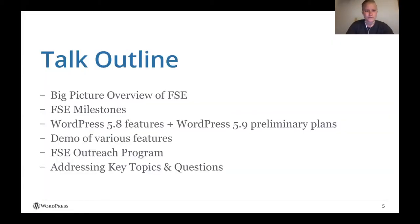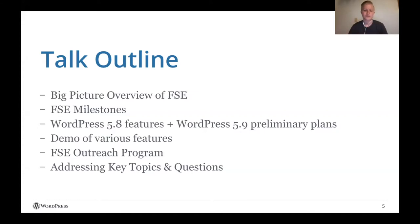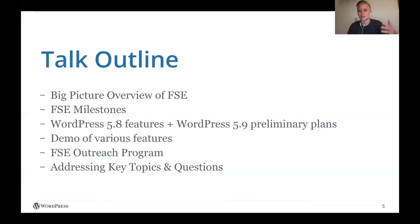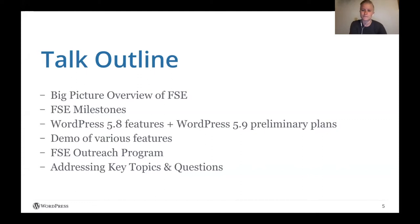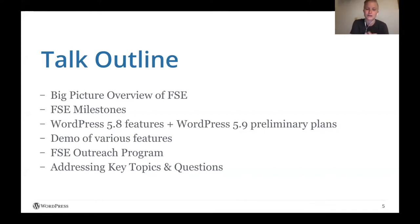So to start, I plan to zoom all the way out to talk about full site editing before kind of stepping, going step by step to dig in further. So that will begin with a big picture overview of what is full site editing, answering some questions. Then it'll step further into specific milestones. I'll go through each of them. From there I'll jump into what actually shipped in 5.8 and then a preliminary look at what's planned for 5.9, which is going to happen, that release will happen in December.